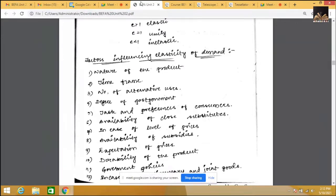So this is the nature of the product — the first point. Products are classified into three: necessities, comforts, and luxuries. For necessities it is inelastic; for comforts and luxuries it is elastic. An example: a student having a bike may be a comfort or luxury, but a student doing a job along with studies makes the bike a necessity.